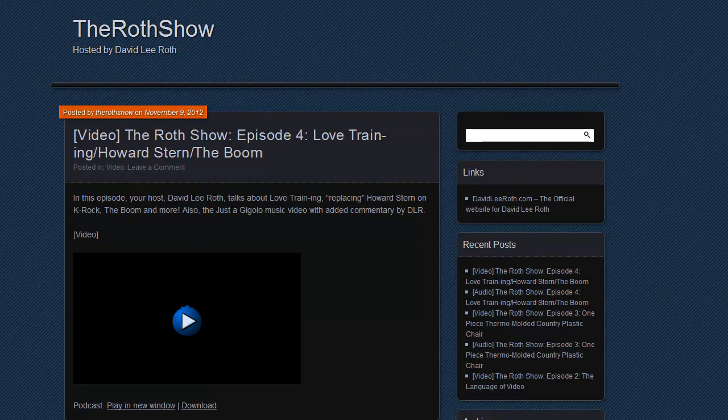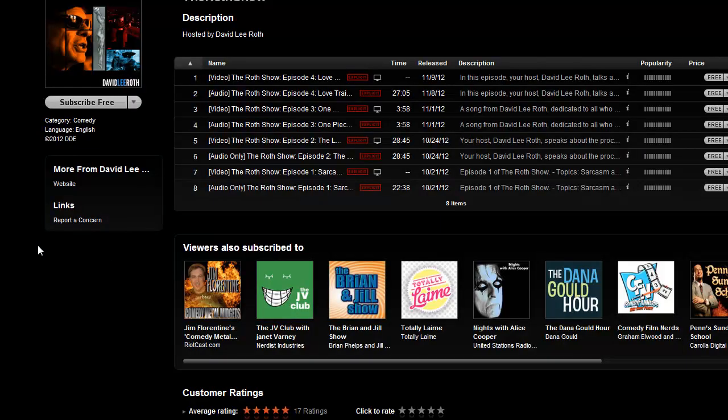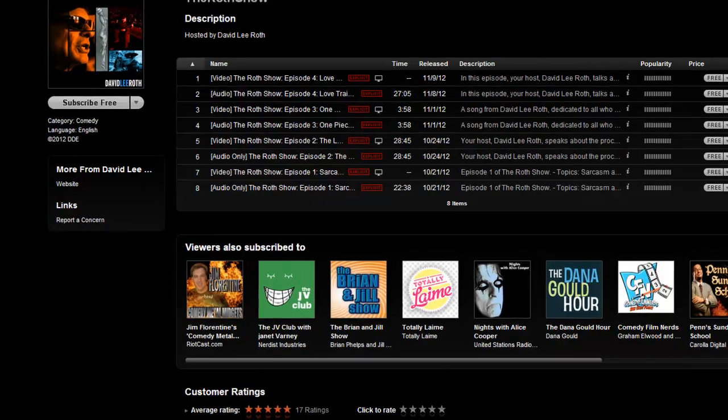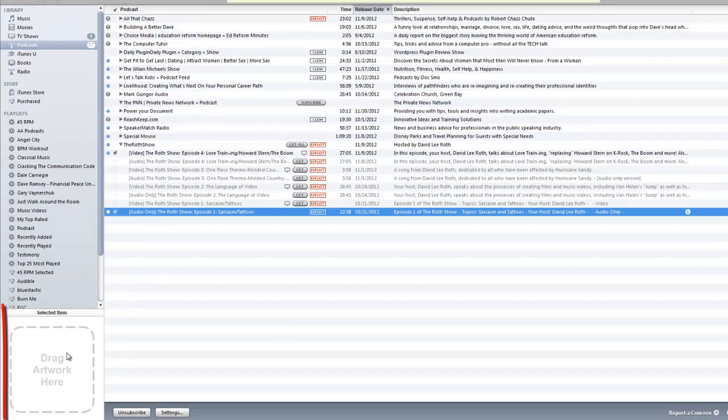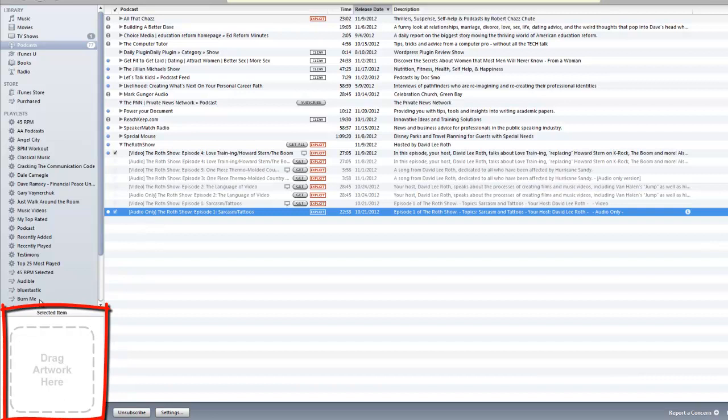If we go back to iTunes and see where I've subscribed to these, Jillian has album art. If I go to Dave's show here, he has no album art which is going to make you look like a hack.